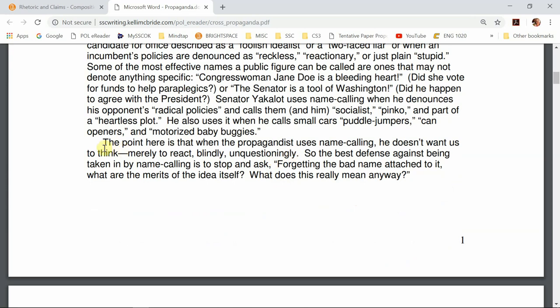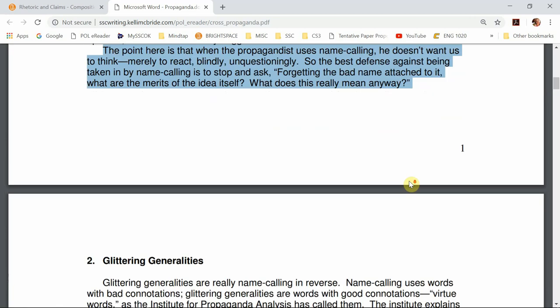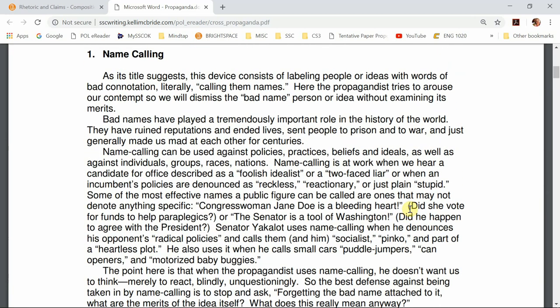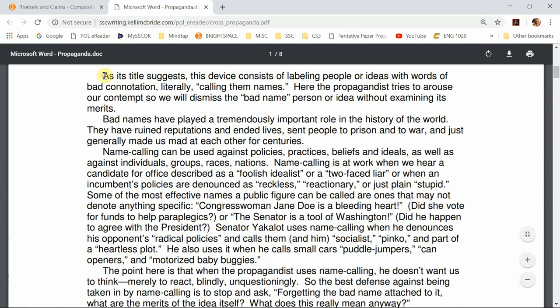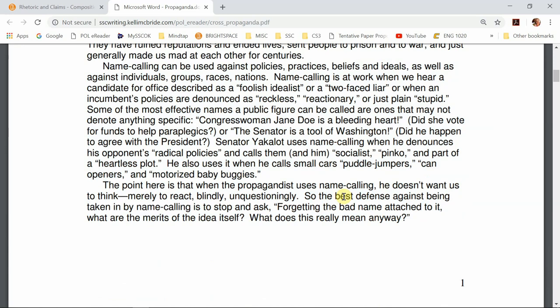Her last paragraph is her analysis. The point is that when the propagandist uses name calling, he doesn't want us to think — merely to react blindly and unquestioningly. The best defense against being taken in by name calling is to stop and ask, forgetting the bad name attached to it: 'What are the merits of the idea itself? What does this really mean anyway?' So when you see how this paragraph works — topic sentence, explanation, examples, then analysis — in every body section she ends by telling us why it works and how we can defend against it. It follows that same format throughout. When you're wondering how to put together an essay, this is a great example of how you use the MEAT method to develop an idea.